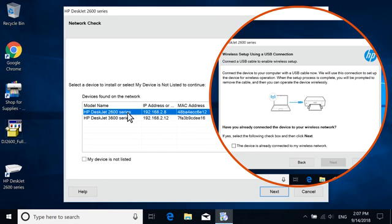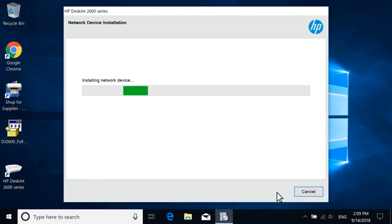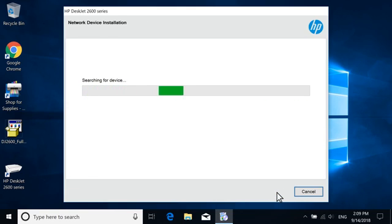A temporary USB connection might be required. Select Next. The connection is detected, and then the driver setup completes.